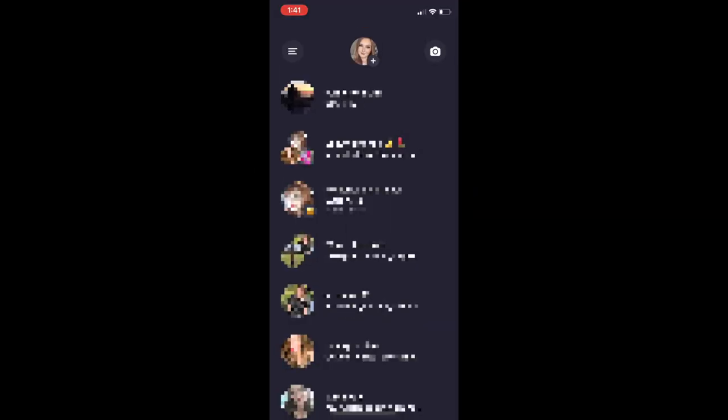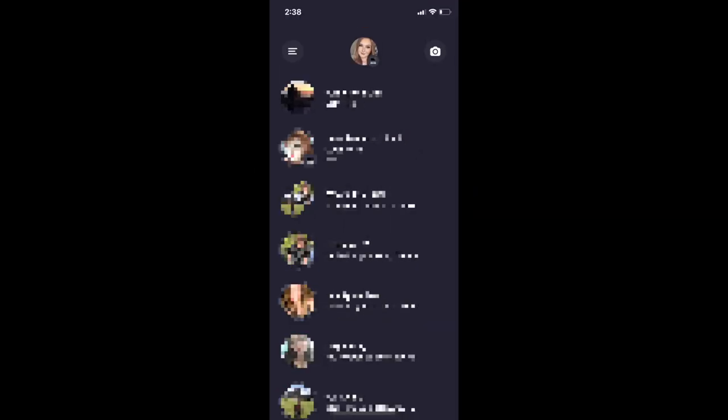This is what the main threads window looks like. You can easily see all your chats with your close friends. Any DM chats you've already started with your close friends through the Instagram app will be automatically added to the threads app. Tap a chat to open it.